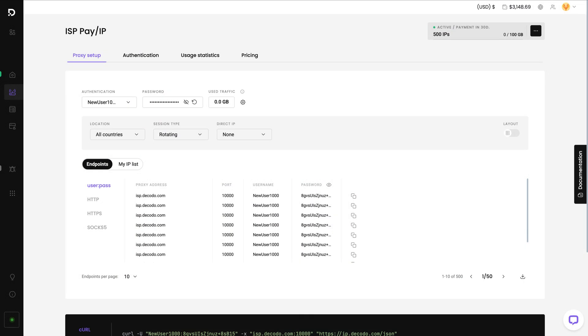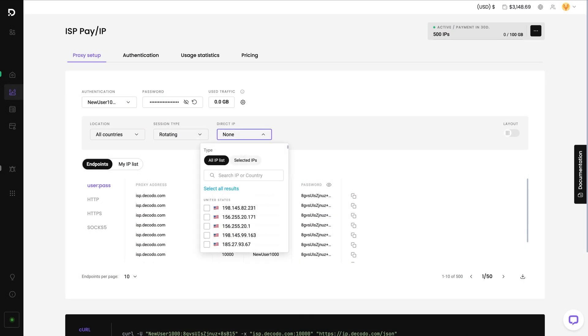For Shared and dedicated Pay Per IP proxies, use the Direct IP drop-down to select specific IP addresses.